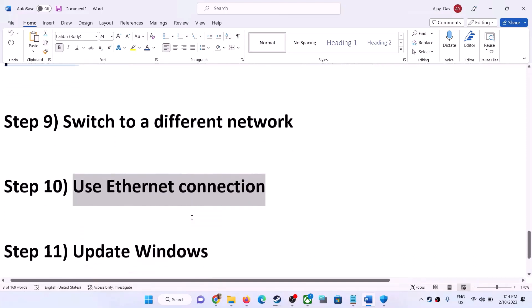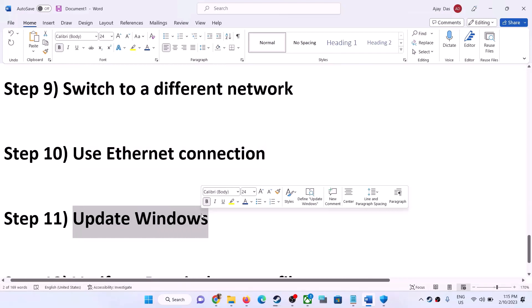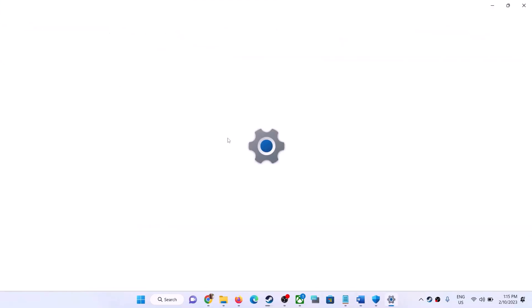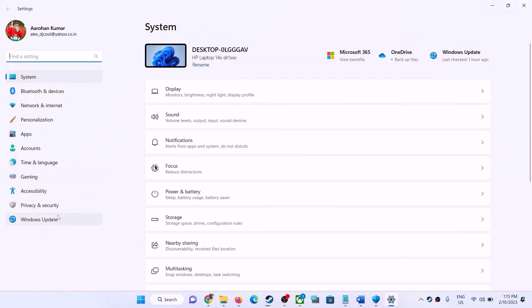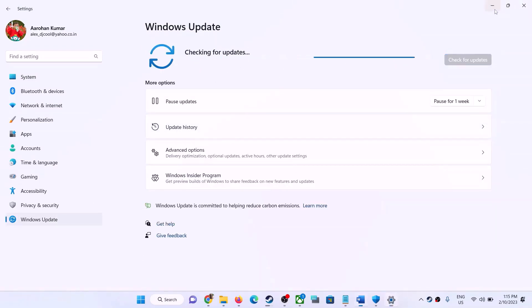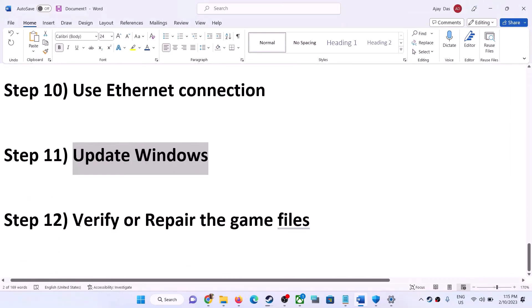If you're still facing the problem, update your Windows to the latest version. Go to Update and Security or Windows Update and click Check for Updates. Once all updates are installed, restart your computer and launch the game.